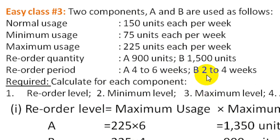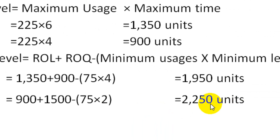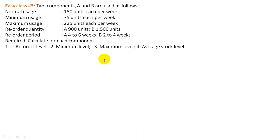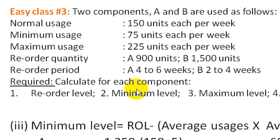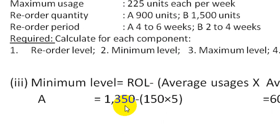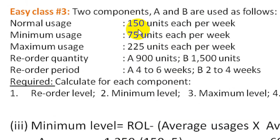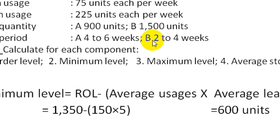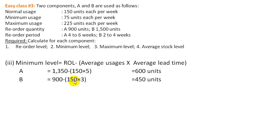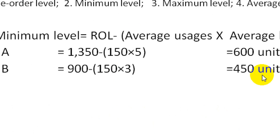The requirement is that re-order level minus average usage times average lead time gives us the minimum level. For component A, that's 1,350 minus 150 times 5 equals 600 units. For component B, it's 900 minus 150 times 3 equals 450 units.